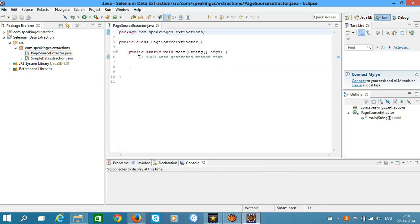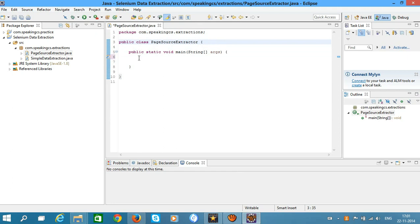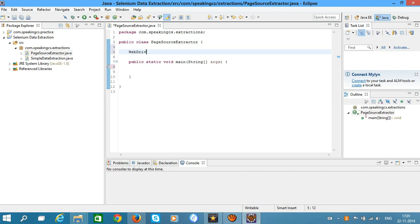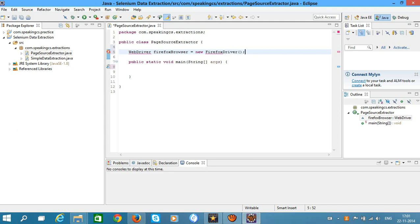Just like in the last tutorial, create the class variable WebDriver which represents the Firefox browser. WebDriver firefoxBrowser equals new FirefoxDriver. Import both WebDriver and FirefoxDriver.